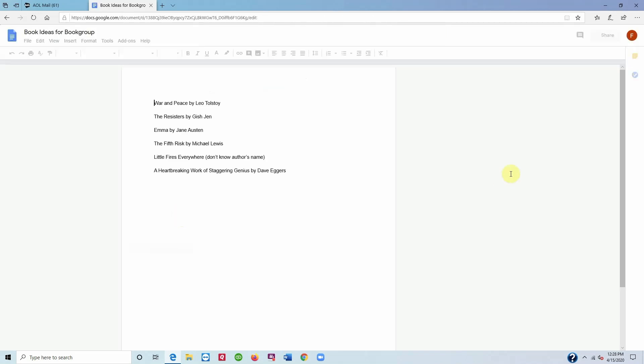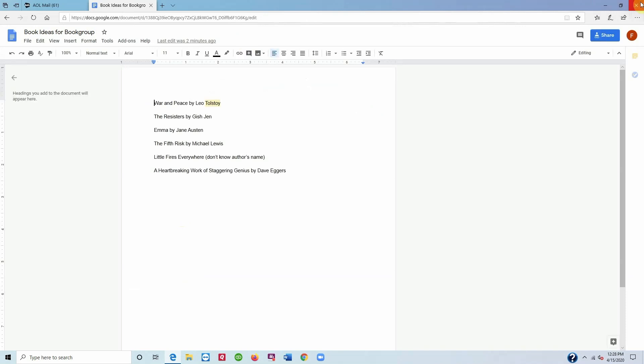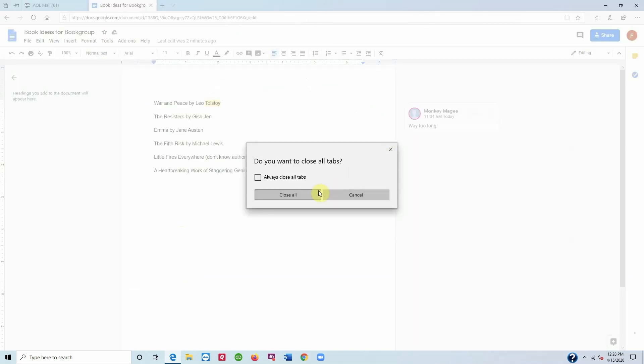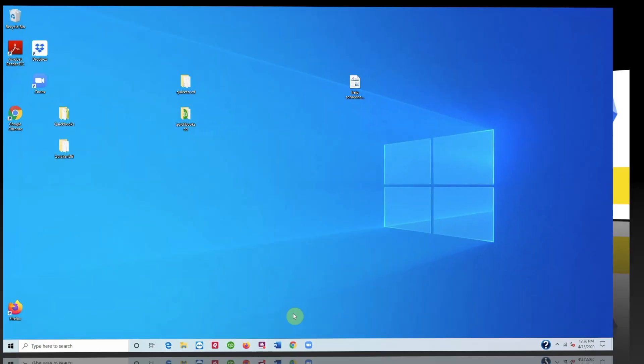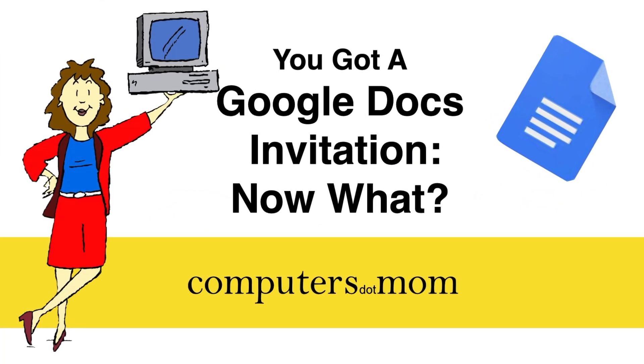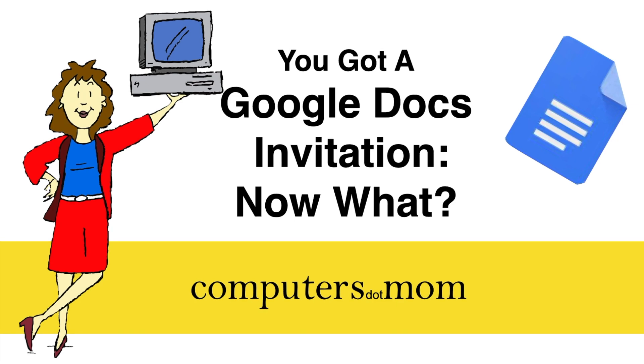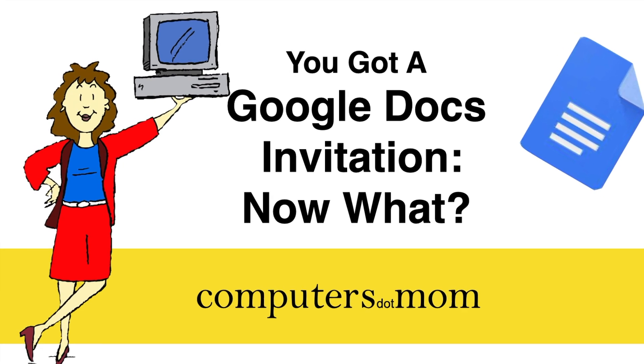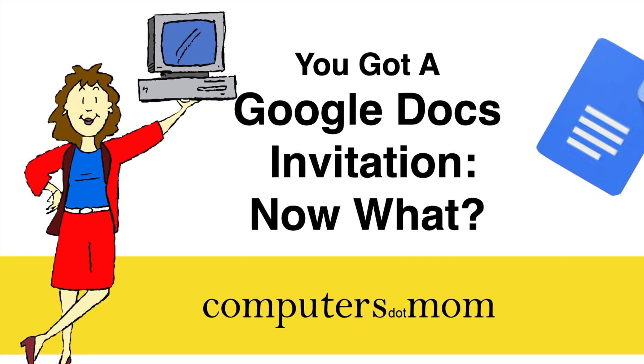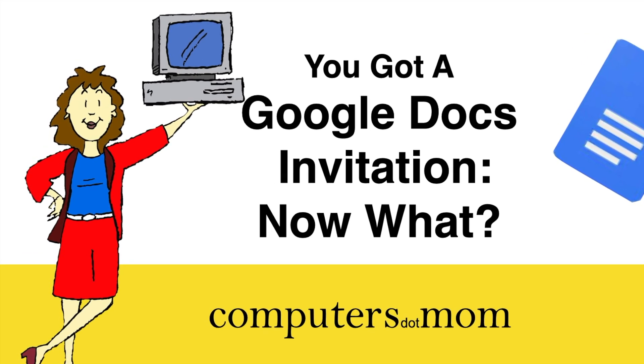That's all there is to it. Thanks for watching. Feel free to leave comments and questions below or suggestions for other topics you'd like us to cover. Click like if you found this helpful and be sure to subscribe for more Computers.Mom videos.